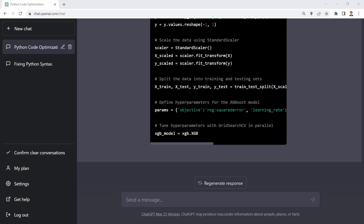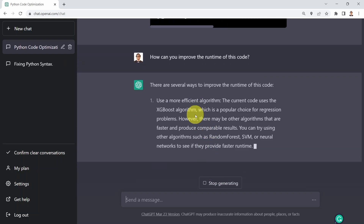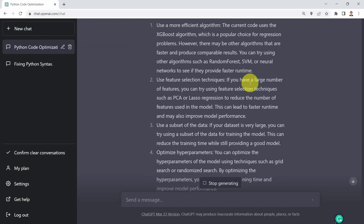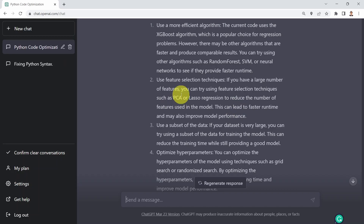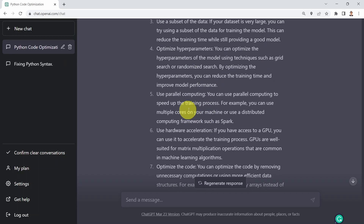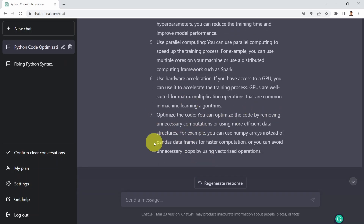Sometimes you'd like to improve the runtime of a given code. I can say: could you please improve the runtime for this code? It gives a few suggestions: use a more efficient algorithm — instead of XGBoost, maybe support vector machines or random forest. Use feature selection techniques — instead of feeding all features to the model, use principal component analysis to reduce the number of features. Use a subset of the data, optimize hyperparameters, use parallel computing, use GPUs or hardware accelerators, and remove unnecessary computations or use efficient data structures. Again, pretty incredible suggestions.